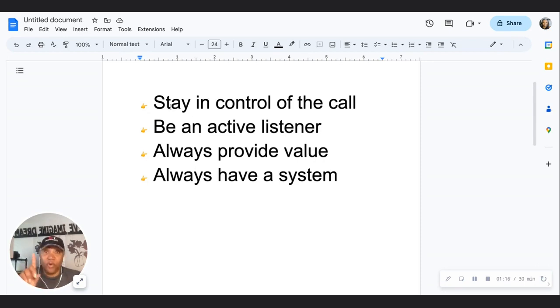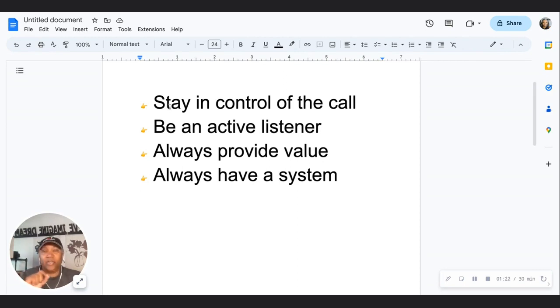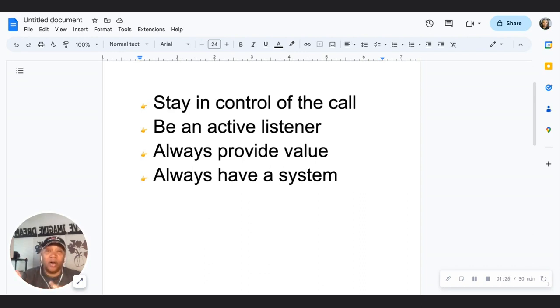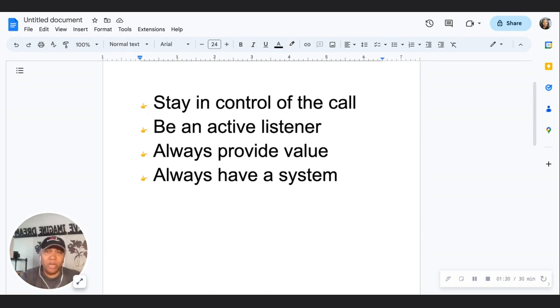The first thing you want to do is always stay in control of the call. I can't tell you how many times, early on in my business, I would be on a call and the call just got out of control.